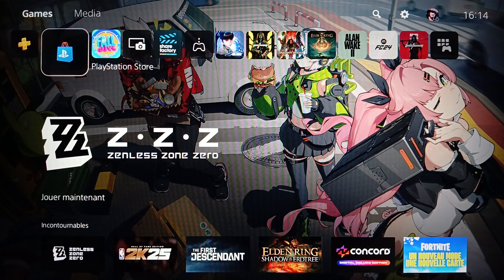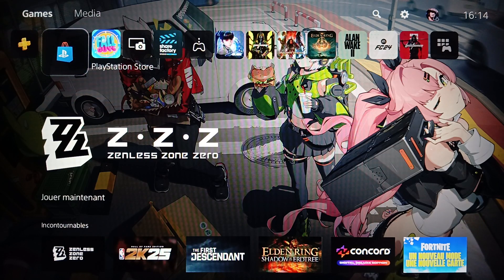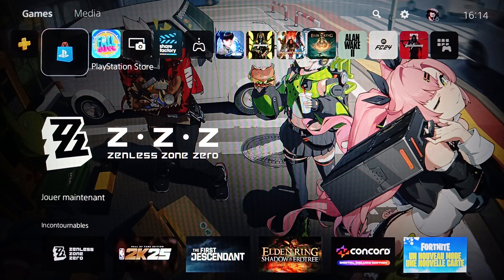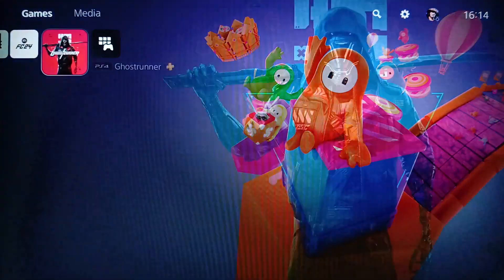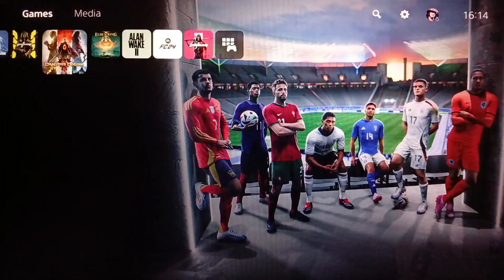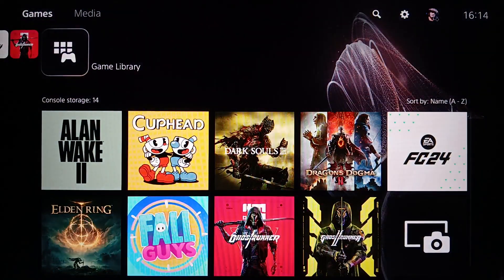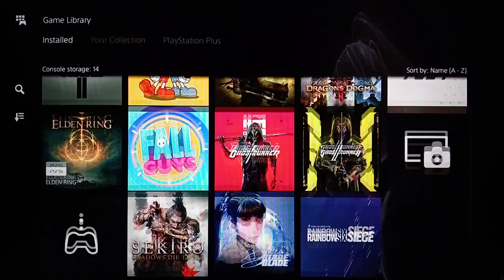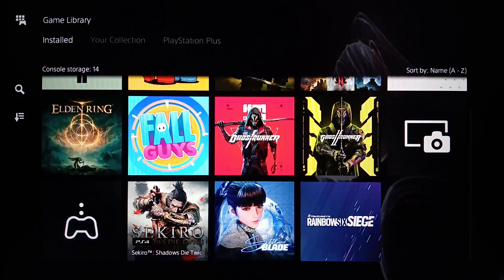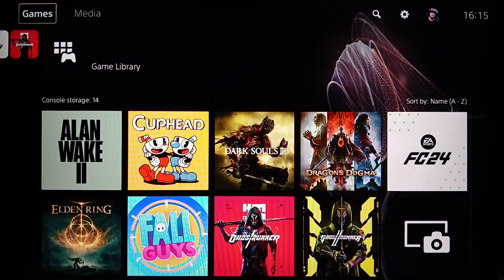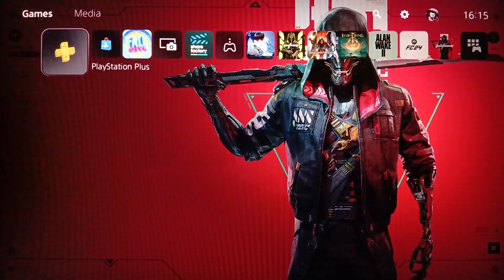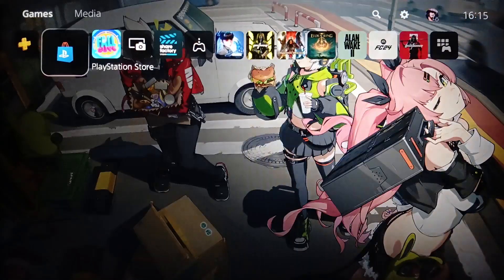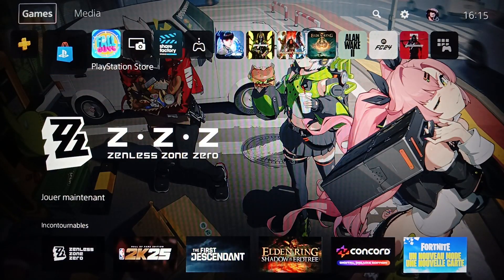As you can see, I'm right now on the PlayStation 5 and this is how the home page looks like. Right here you're going to find your games and applications. If you go here to the game library, you're going to find all of your installed games and applications on this device. Here on the left you're going to find PlayStation Plus and also PlayStation Store.